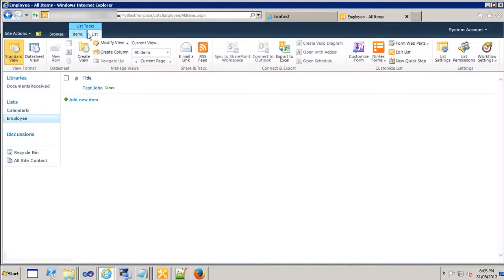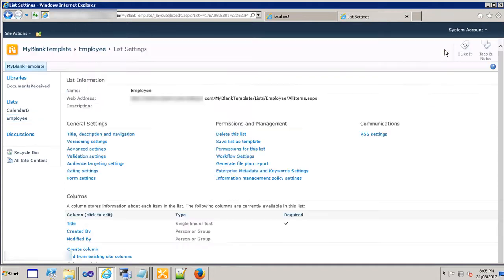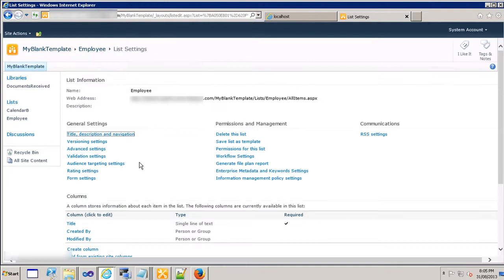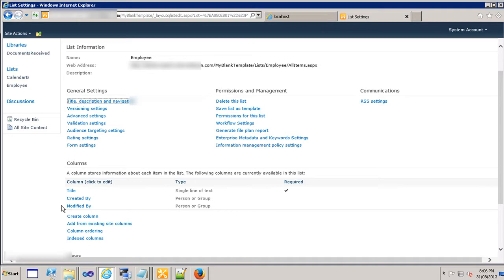Then I'm going to click on the list settings on my right hand side and I'm going to go down. Under the column section I can see the title which we saw and we see created by column and we see the modified by column.